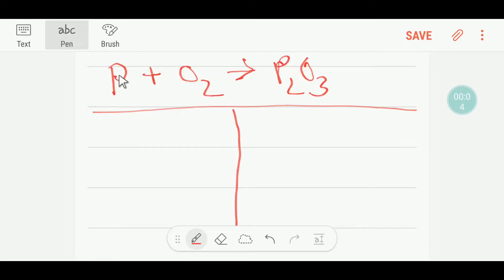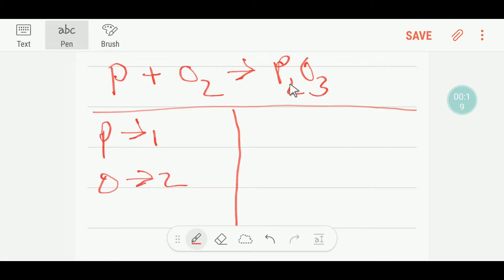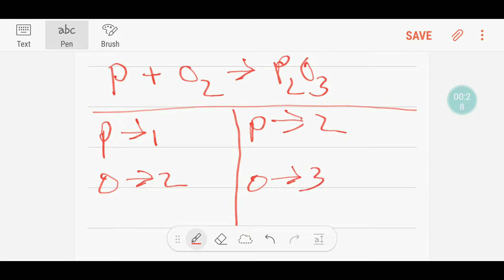Welcome to Chemistry Tutorial 360. This is the left-hand side, or reactant side, and this is the product side. On the left-hand side we have just one phosphorus and two oxygen. Here we have two phosphorus and three oxygen.